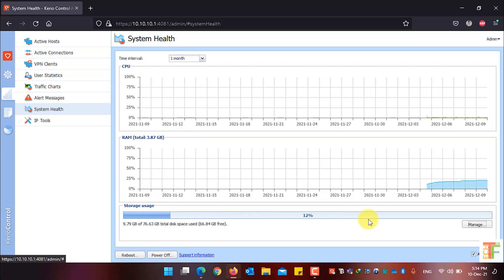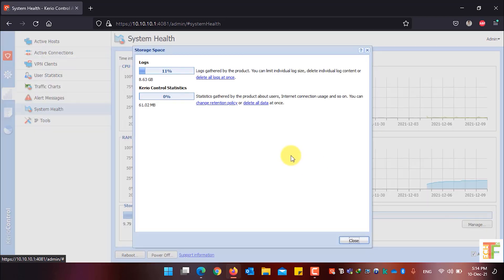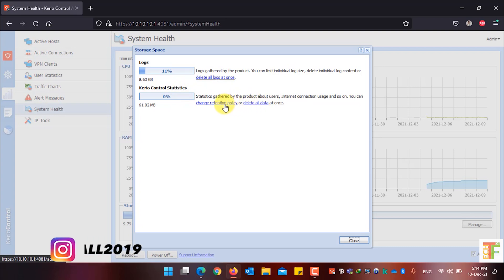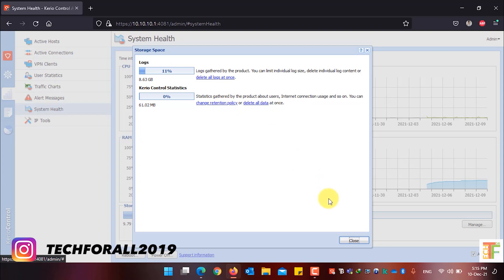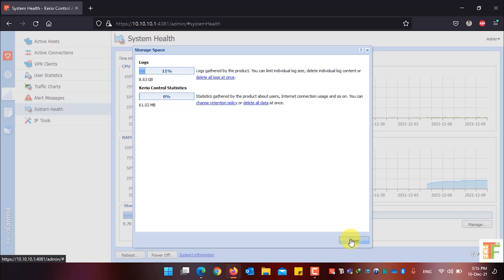If you want to see the storage usage, click on the Manage button. From here you can see how much space is being used for logs and how much for Kyrio Control statistics. You have an option to delete all logs at once, delete all Kyrio Control statistics, or change the retention policy. Click Close to close the storage space details.